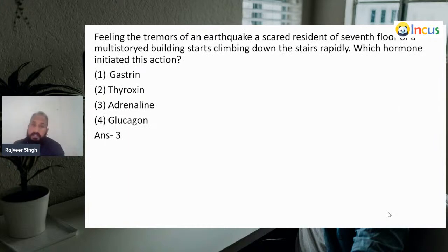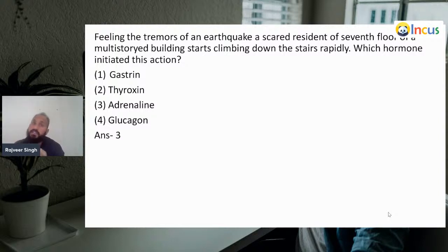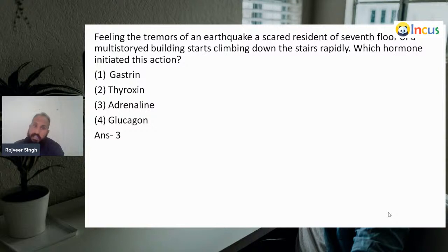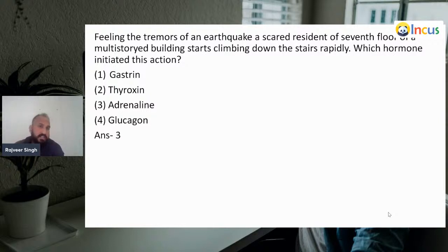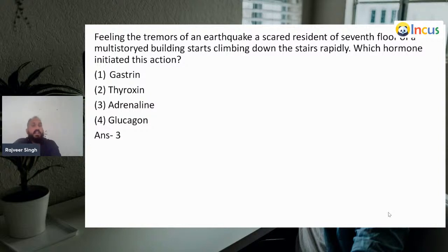Next question: feeling the tremors of an earthquake, a scared resident of the seventh floor of a multistory building starts climbing down the stairs rapidly. Which hormone initiates this action? Gastrin — not right. Thyroxine — not right. Adrenaline — definitely our answer. Glucagon is not right. We know very well that adrenaline motivates the fight-or-flight response.